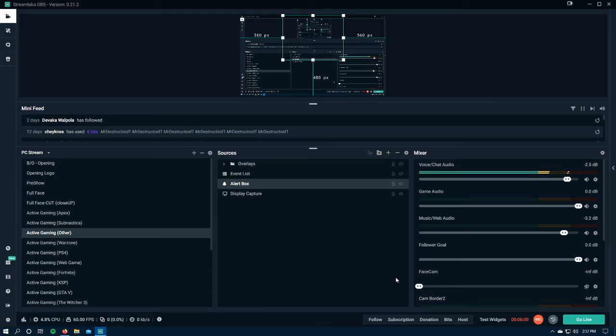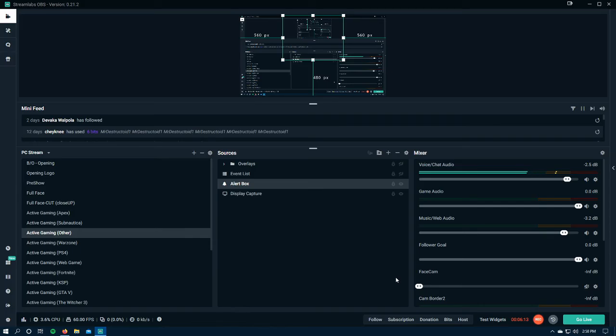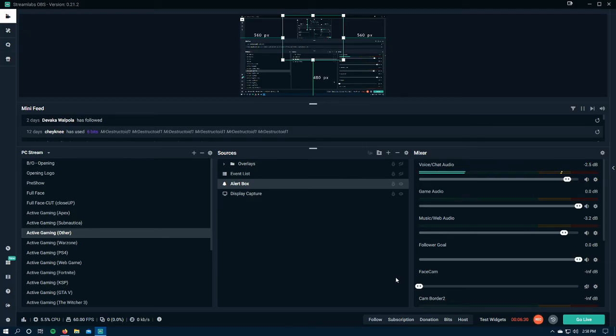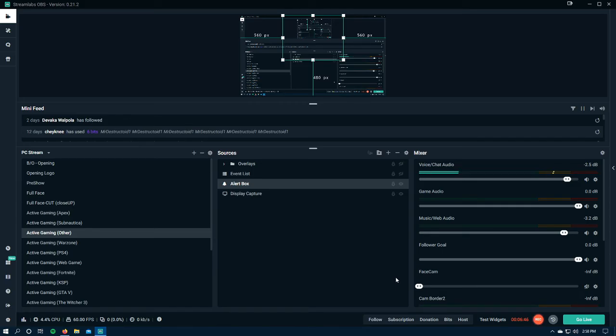So please, if anybody from the Streamlabs OBS team or anybody that is more knowledgeable with Streamlabs OBS, please let me know that I'm not crazy, that this is a common issue that more people than myself are struggling with. That would make me so happy. It doesn't make me happy in the sense that these issues are still in this very popular streaming platform after even a year. I remember these issues being a problem a year ago when I started, and the fact that they're still here causing havoc and making my efficiency that much more terrible.